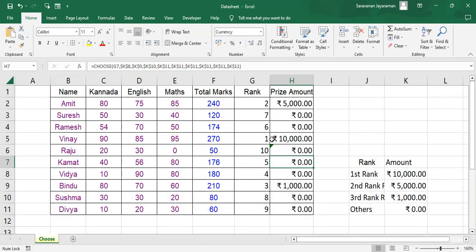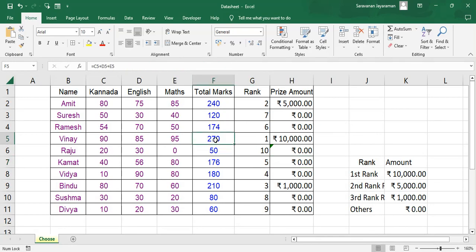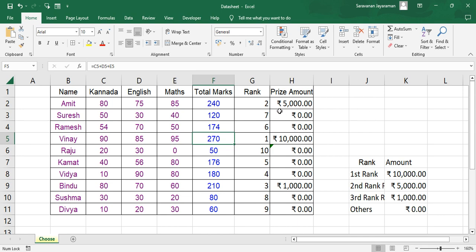So if you see here, Vinay with 270 is the first rank, so he will get 10,000. Amit, second rank, 5,000. And Bindu is third rank, so she gets 1,000. And others, nothing. We can give if you want, we can give other prizes for fourth rank.